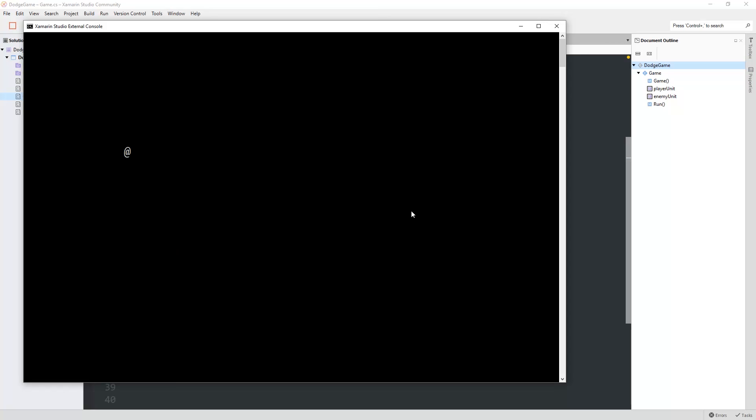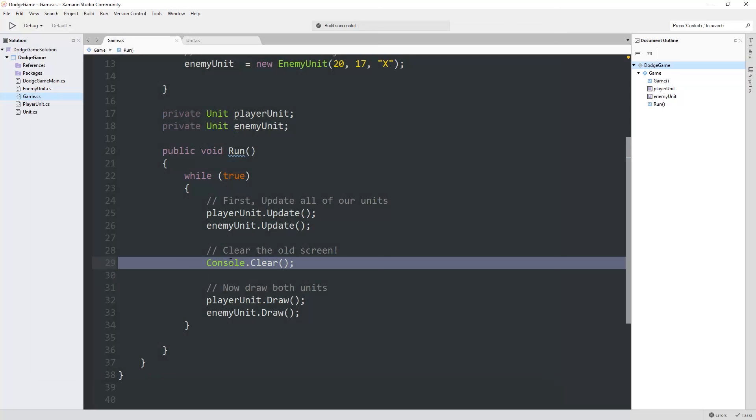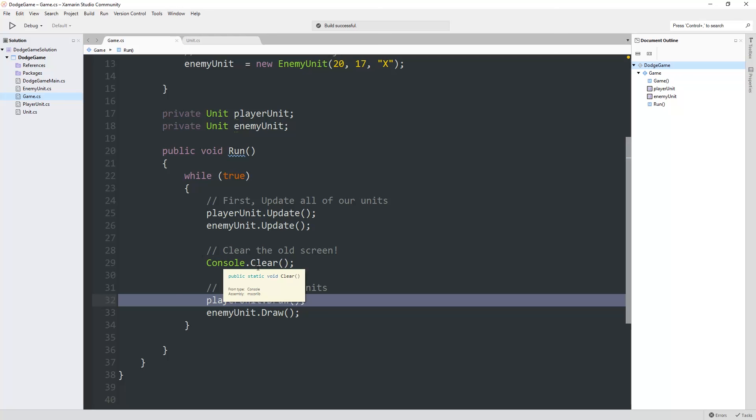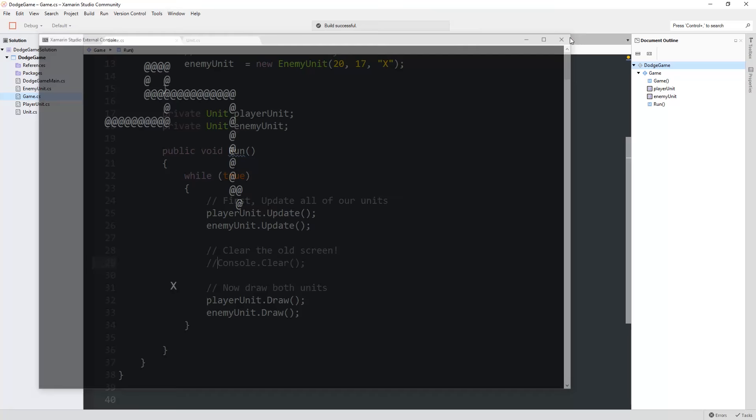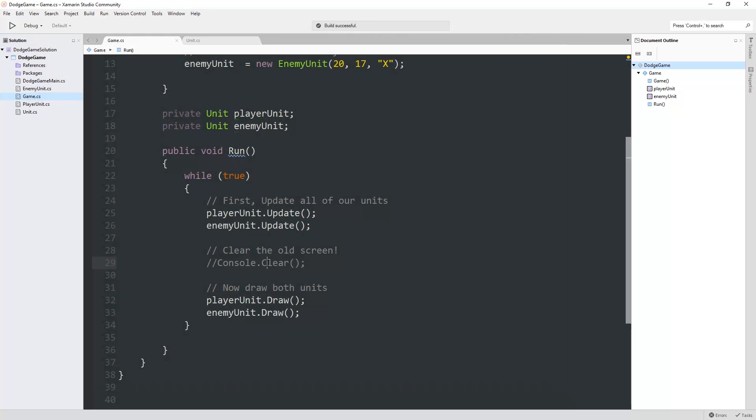But why is this screen so blinky? The reason it's so blinky is because we introduce this console.clear command in here to blank out the screen before redrawing the units. But there's that split second where the screen gets blank, so there's nothing on there, and then the units get drawn. If we don't have the clear command, then as we move around, our old character is still there. We're not clearing the old character off the screen.